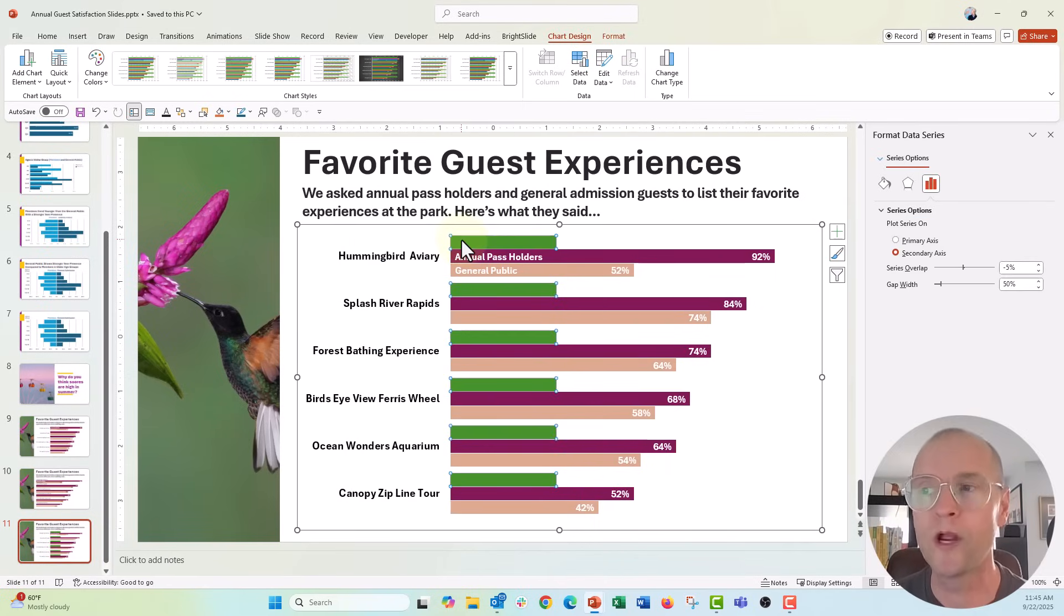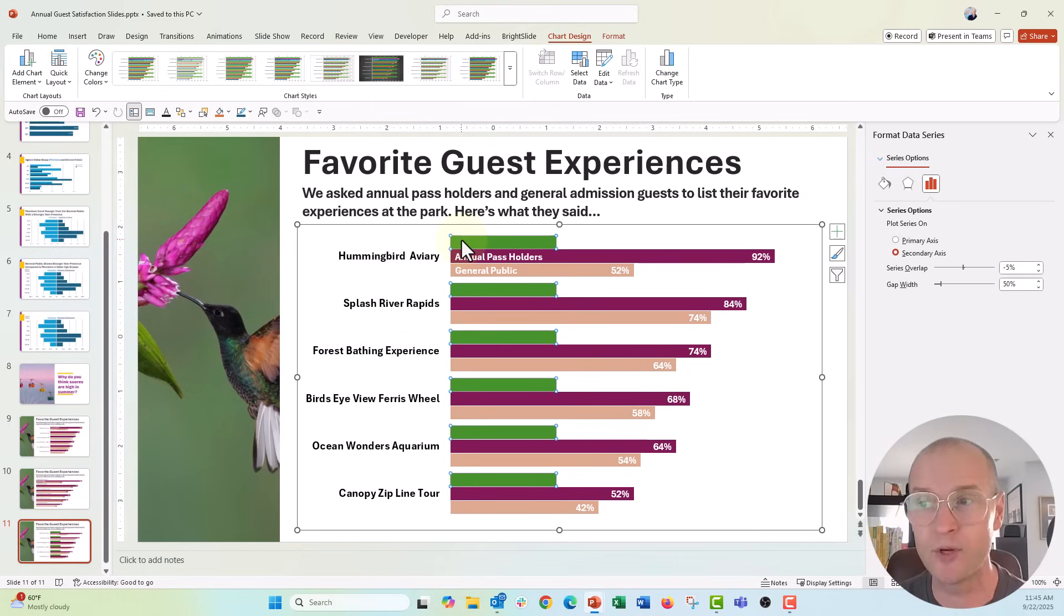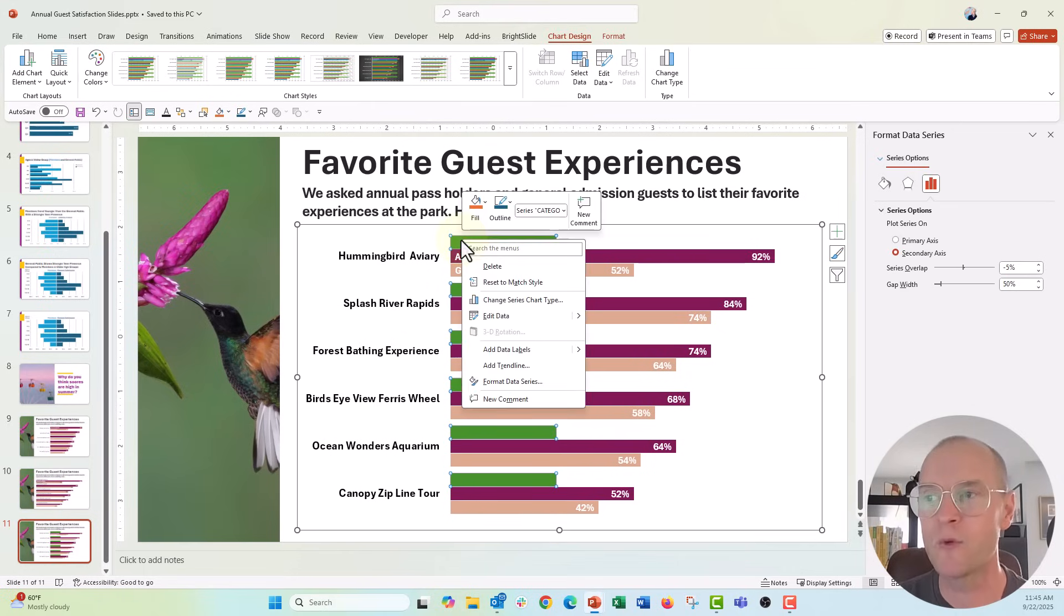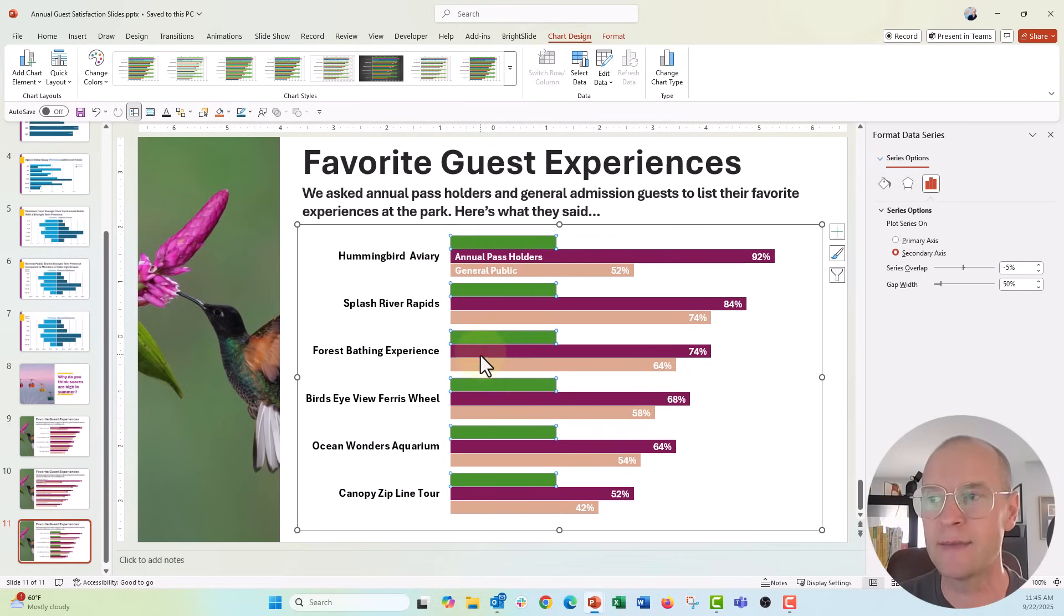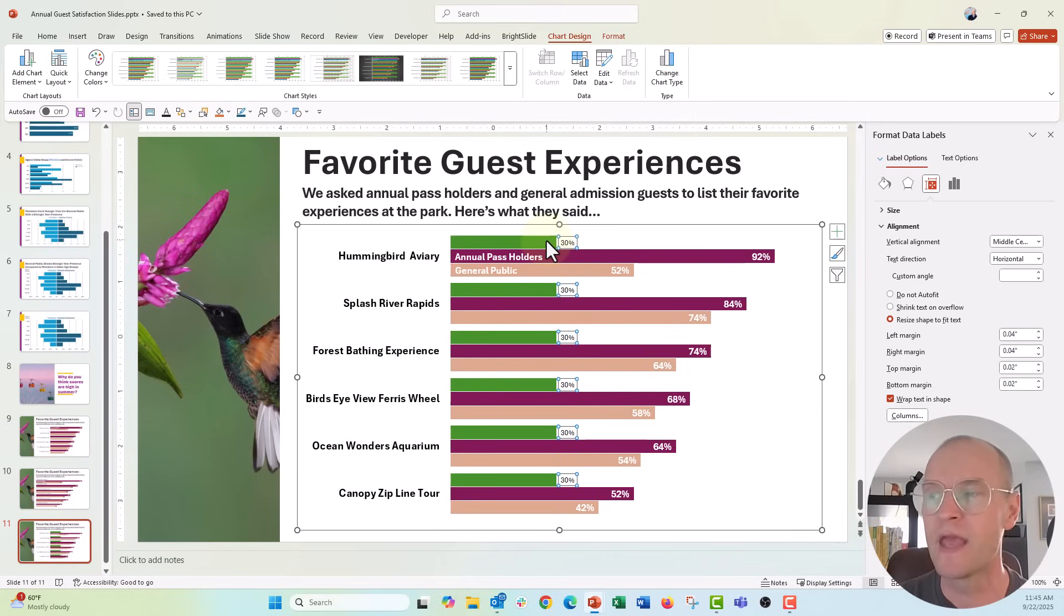So let's go ahead and say okay, and now you can see we have our spacer column and this is where we are going to put our category labels, hummingbird aviary, splash river rapids, etc. Let's go ahead and right click to add labels. We're going to add those data labels there.